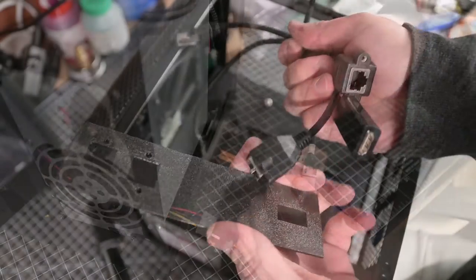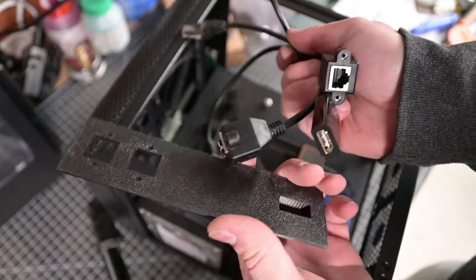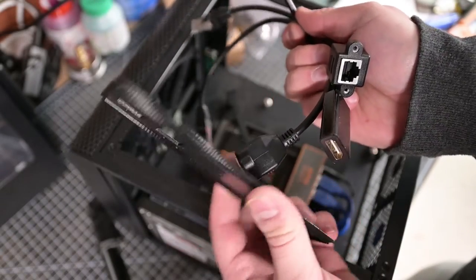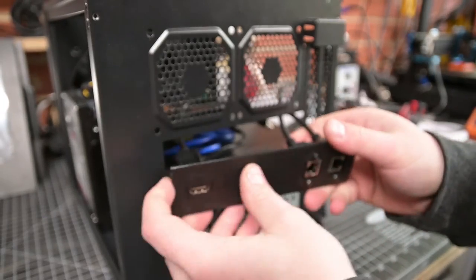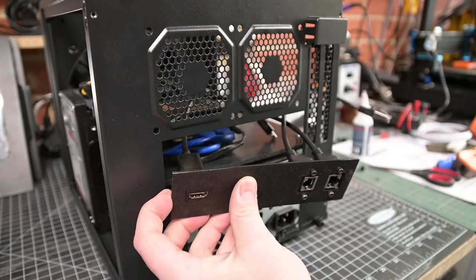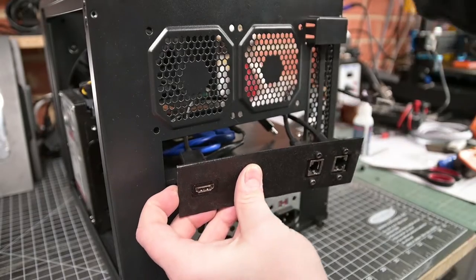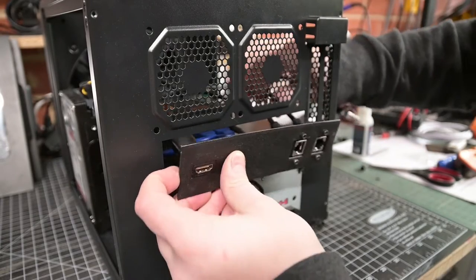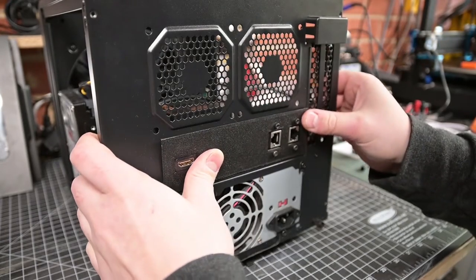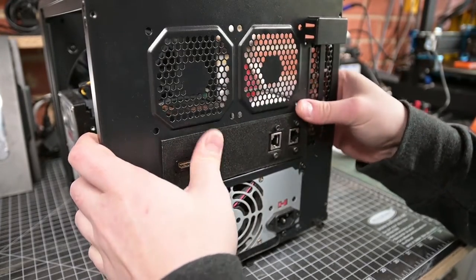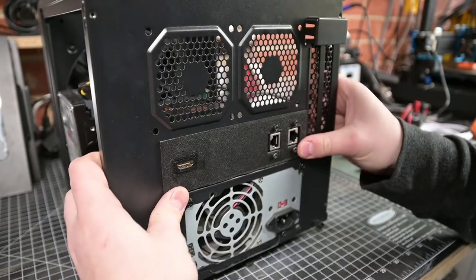I also 3D printed an I/O shield so I could mount the rear access cables for a clean look. What you don't see here is me also fitting a USB 3 to header adapter cable so I can make use of the front panel USB 3 ports.